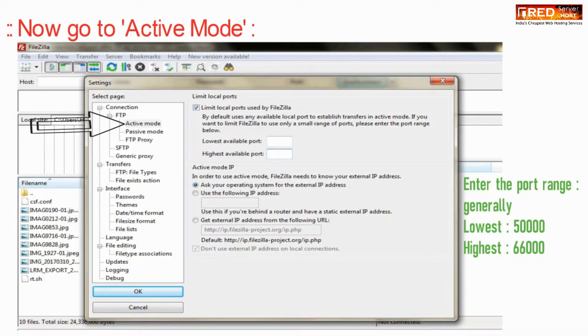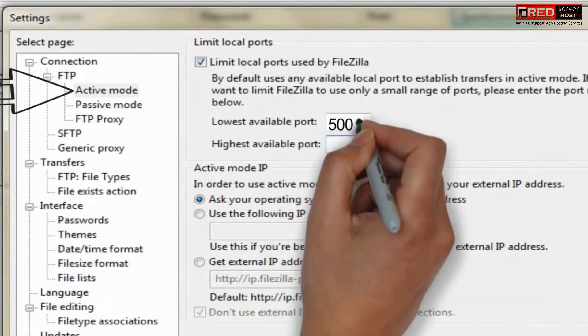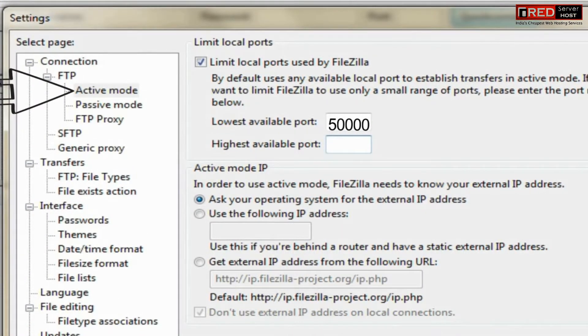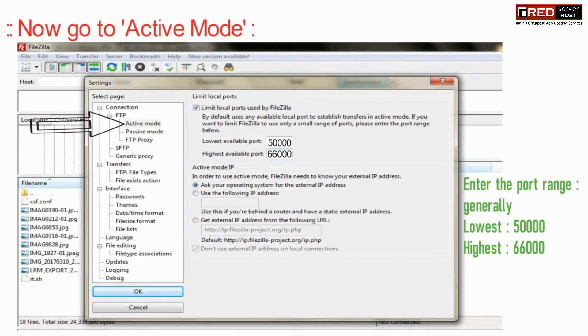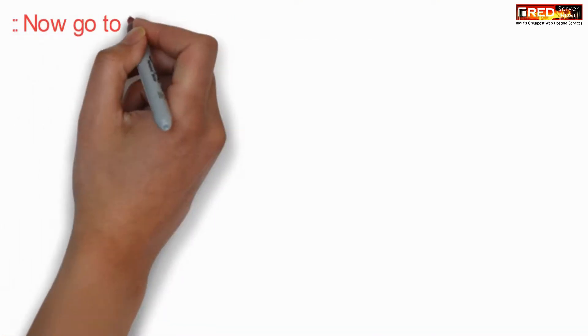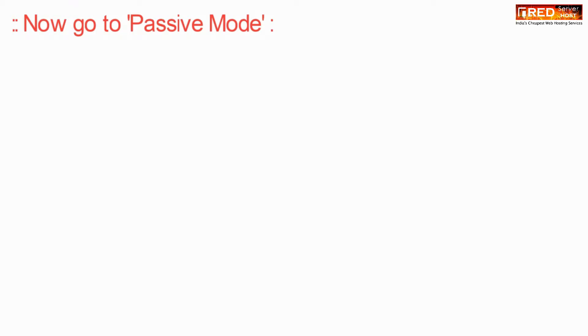Here, just enter the following port range. Now again go to Passive Mode.